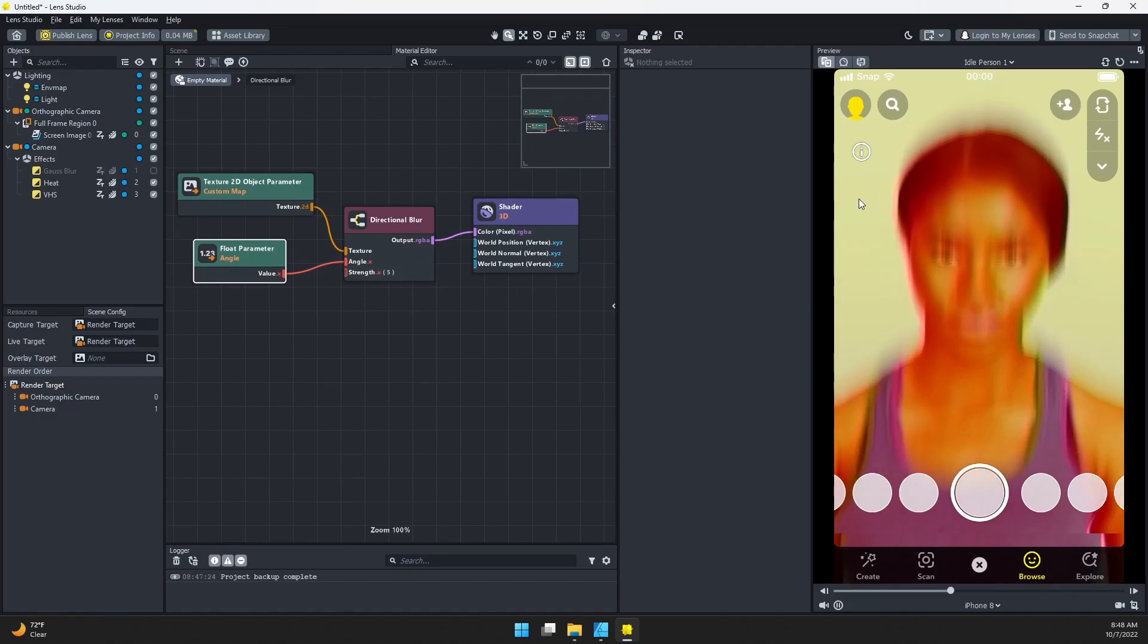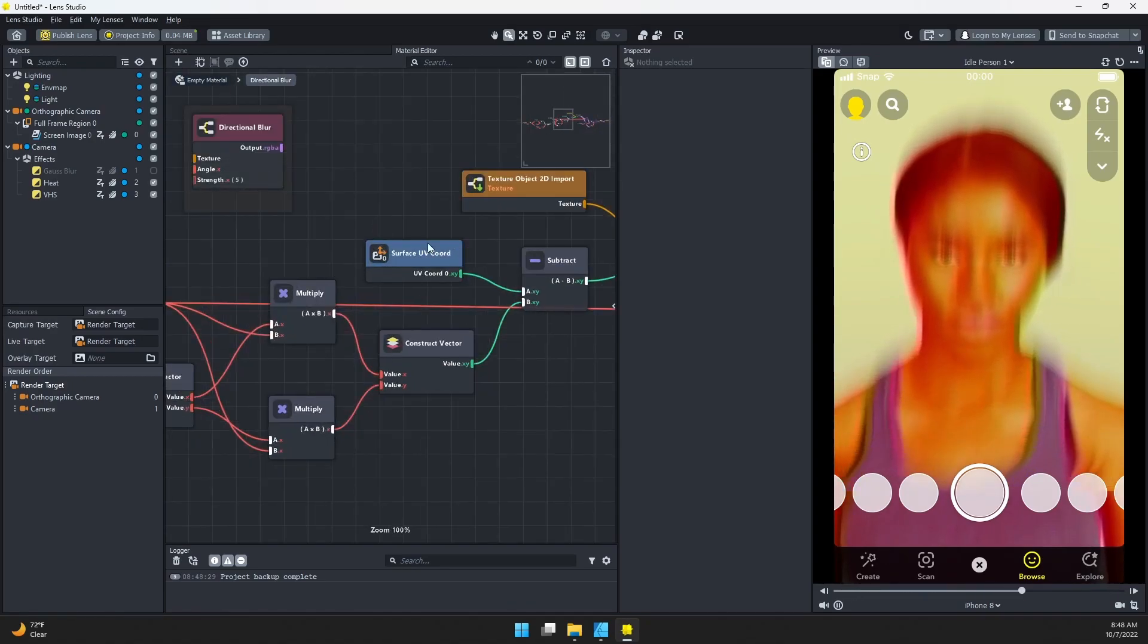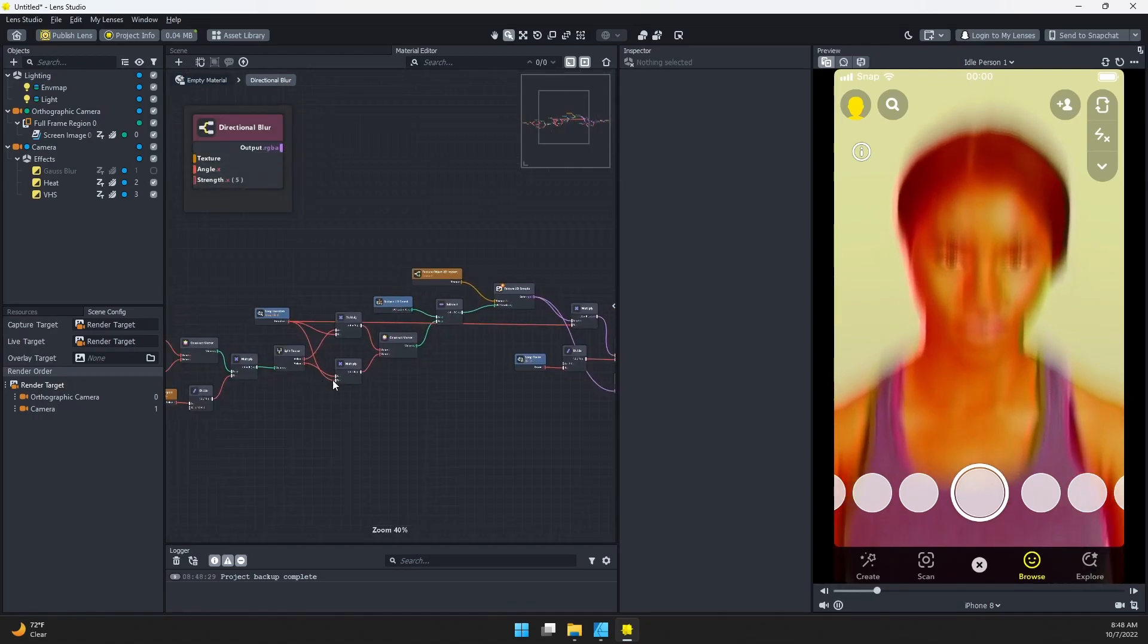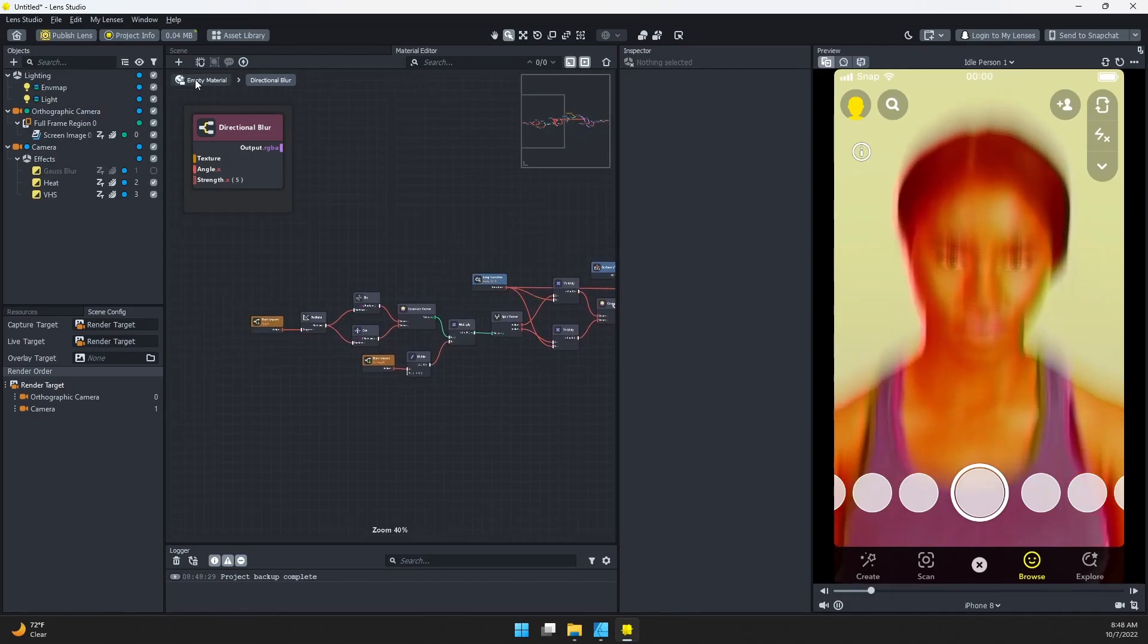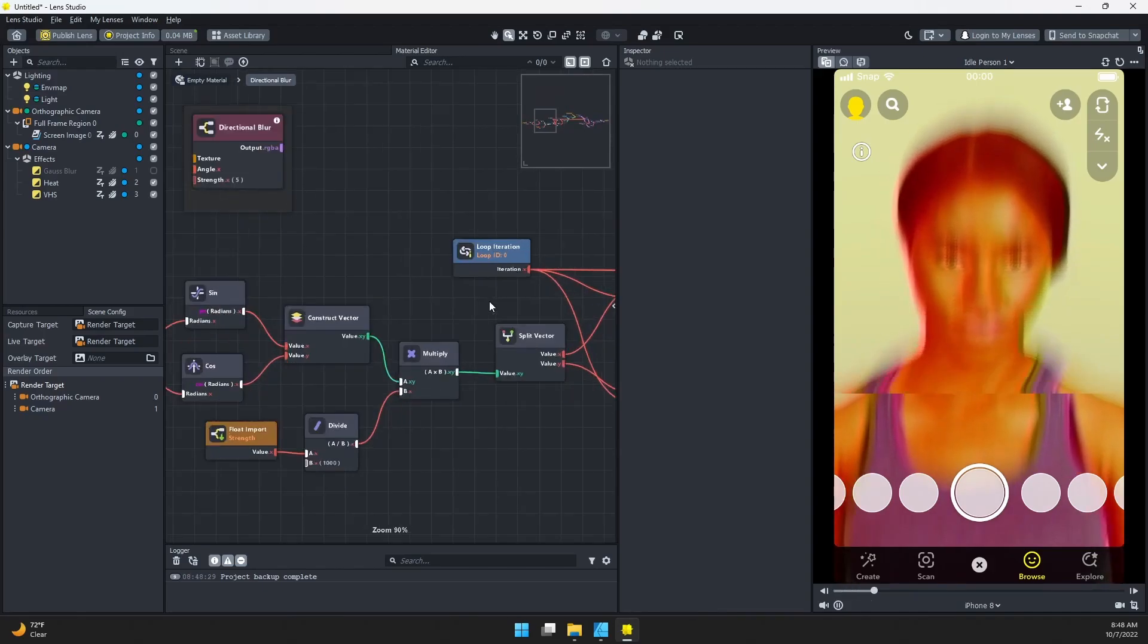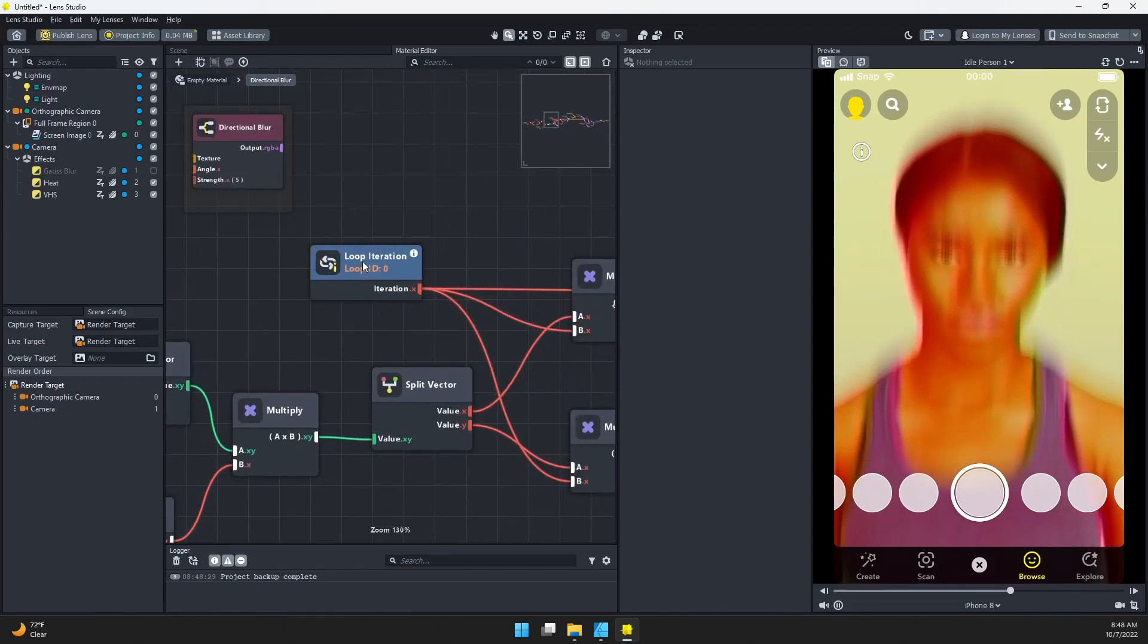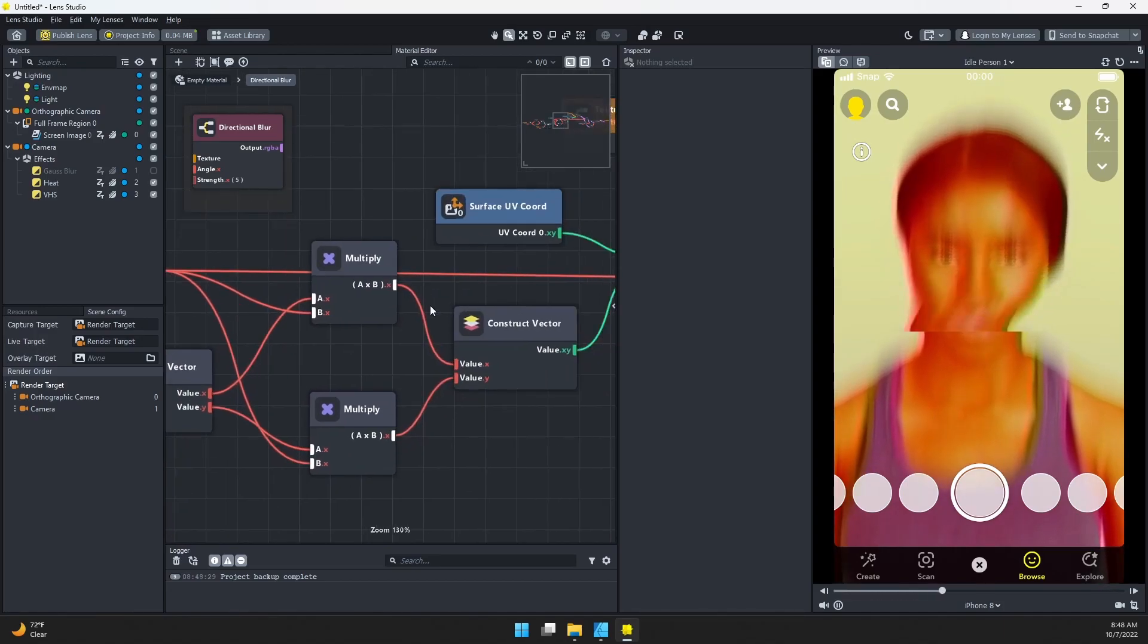What we're going to do is double-click on our directional blur node. This will take us into the material notes that are actually doing the directional blur. If we want to get back out, we just click on our material title again. It's doing this loop, so it's looping over the texture to create copies of it.